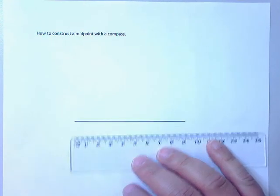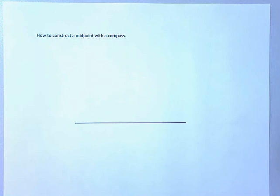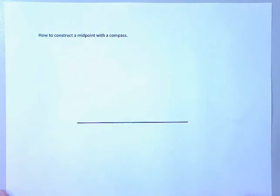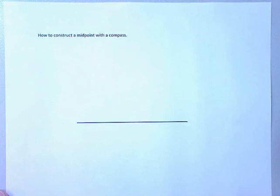So back before we had rulers and stuff that would actually measure certain lengths, they would use a compass and some sort of a straight edge. So a compass can be used as a measuring device, and we could find the middle of this segment with a compass no problem.